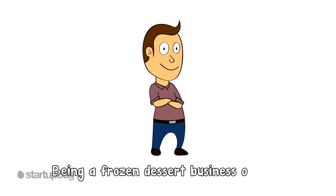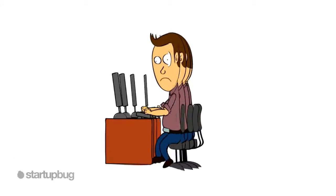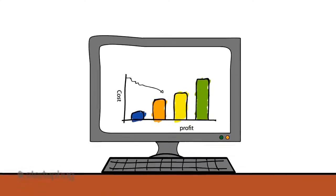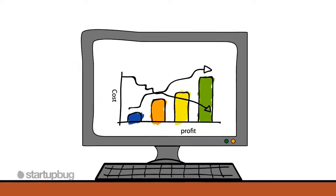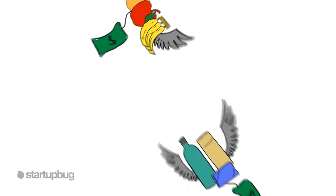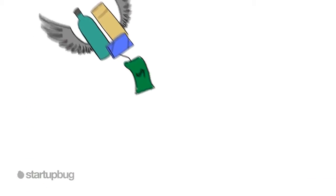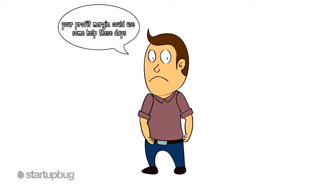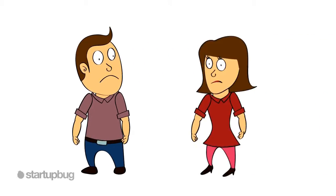Being a frozen dessert business owner, you're always looking for ways to keep your costs down and your profits up. With the rising cost of food, supplies, and other expenses, your profit margin could use some help these days.